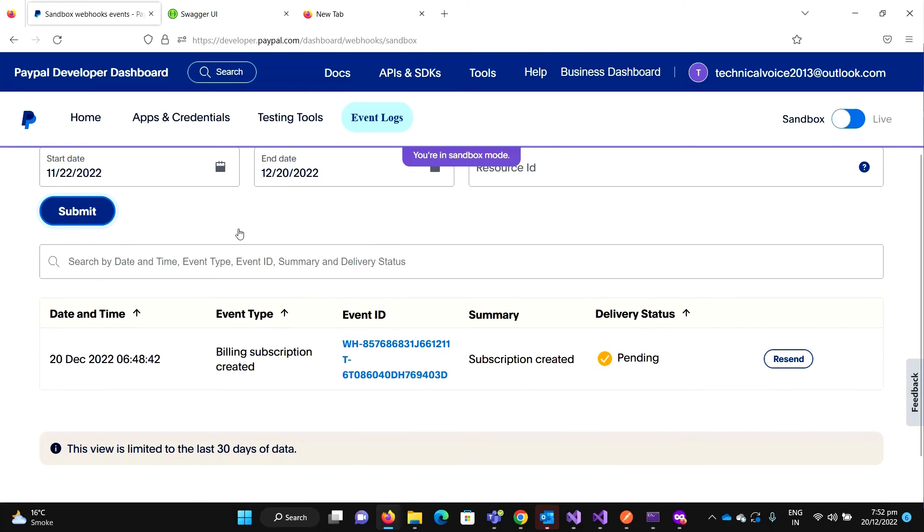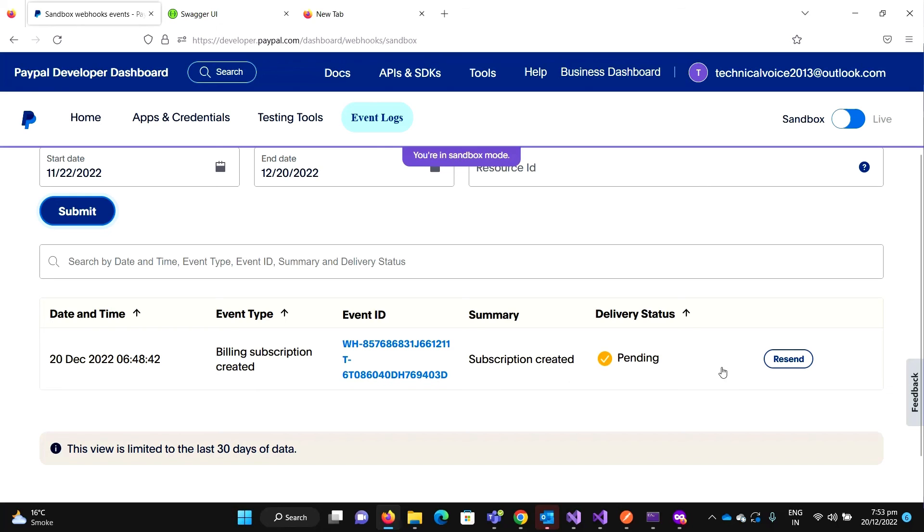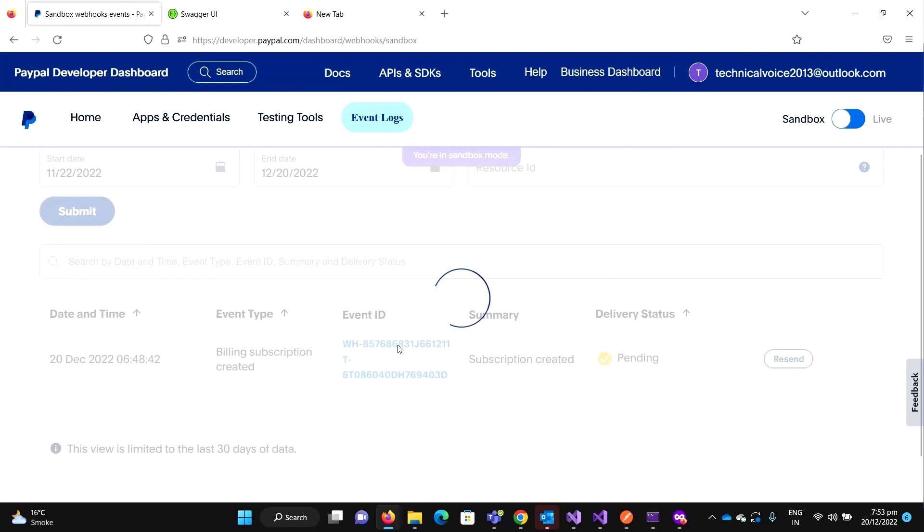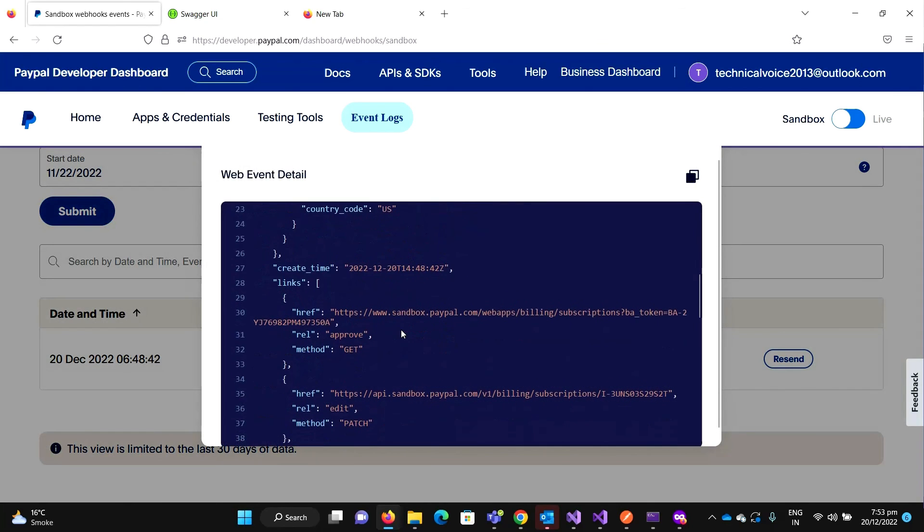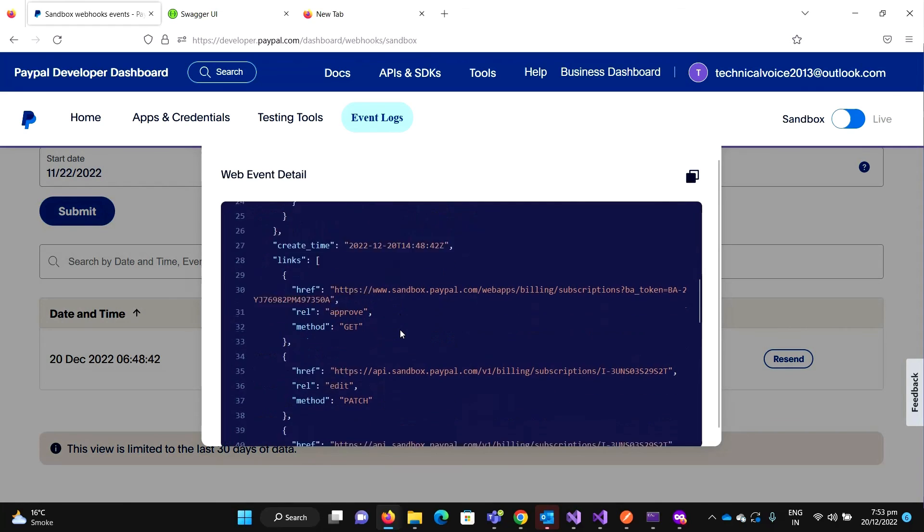So it takes some time to appear on PayPal. I just cut the video but finally it appeared.